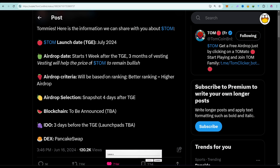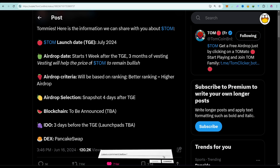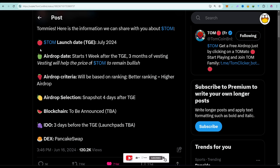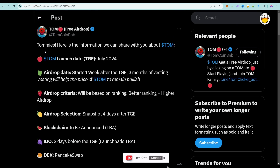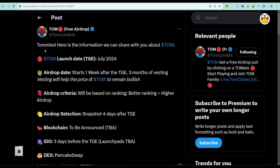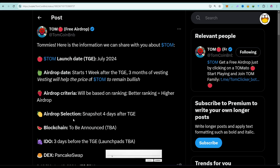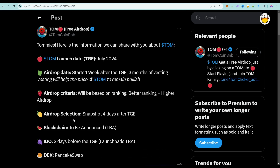You can see the levels and the rank in the app — make sure you go higher in that level, because that is very important. You need to invite people and be active in the app. There will be an airdrop selection snapshot after the Token Generation Event, and the blockchain has not been announced yet.